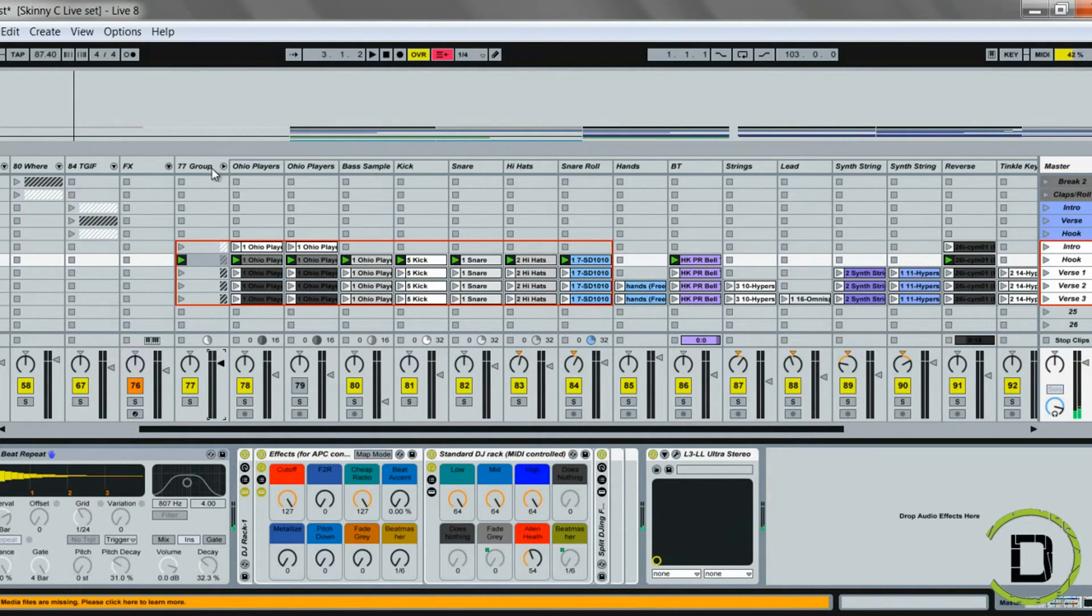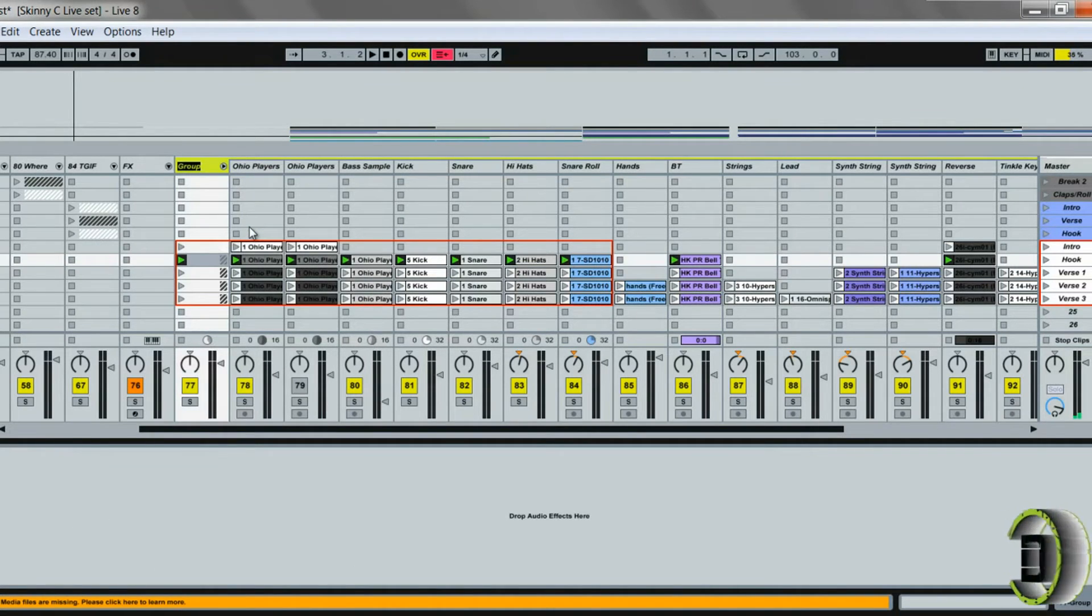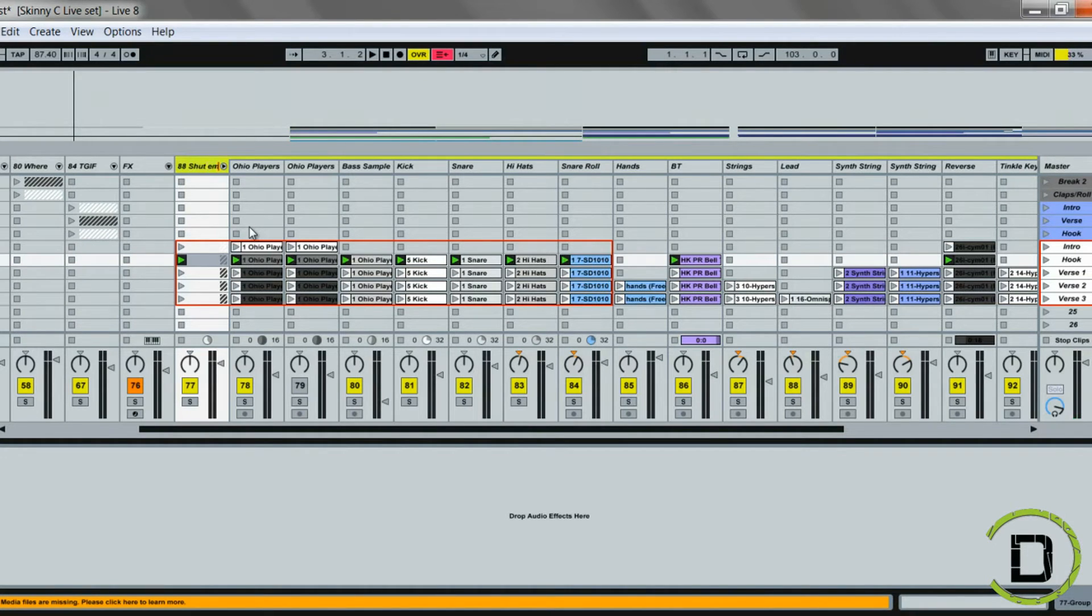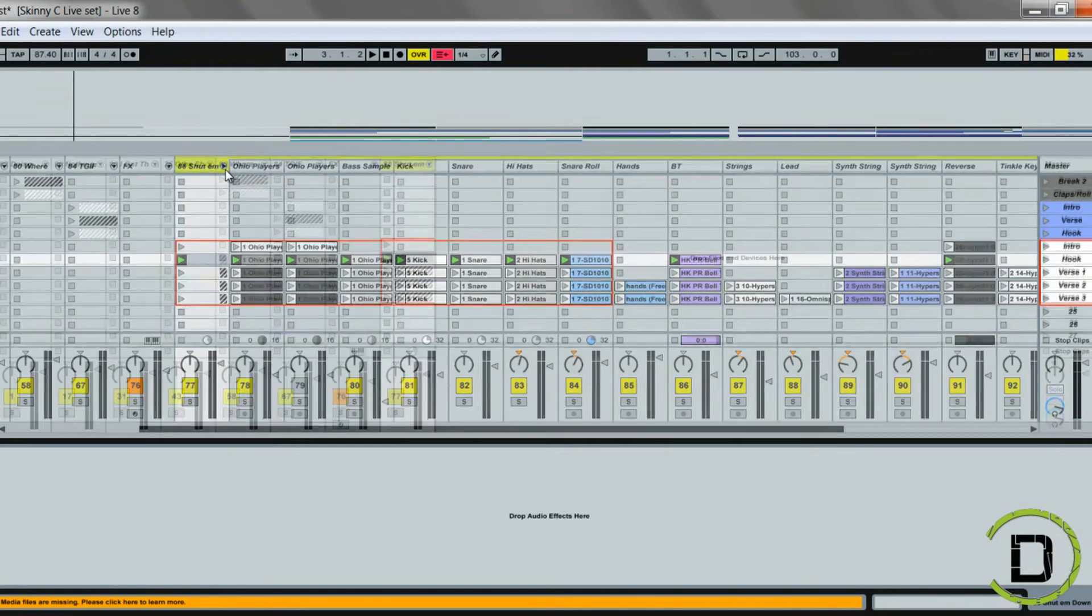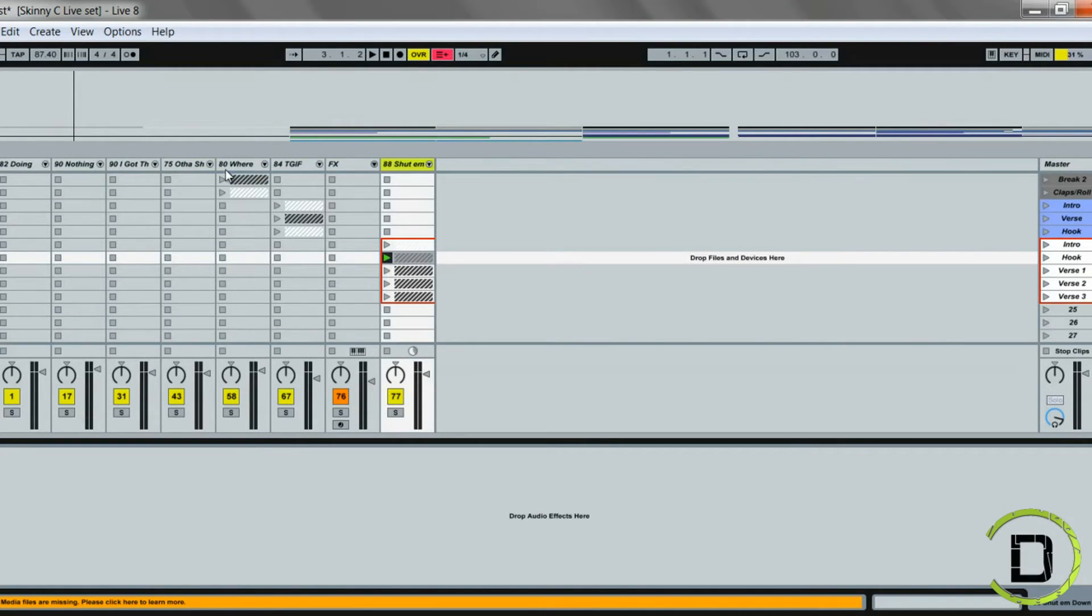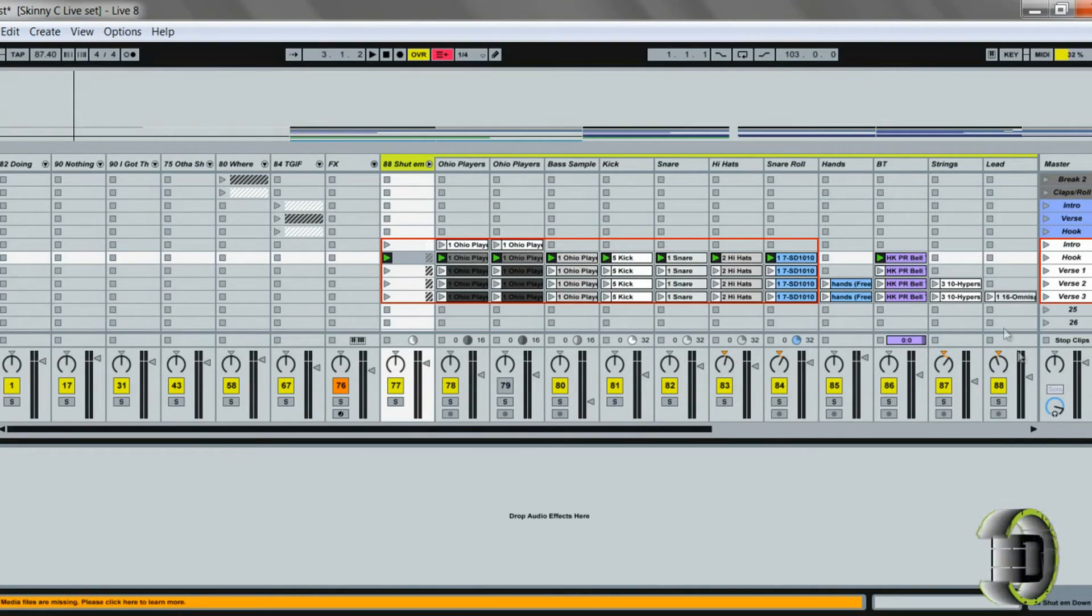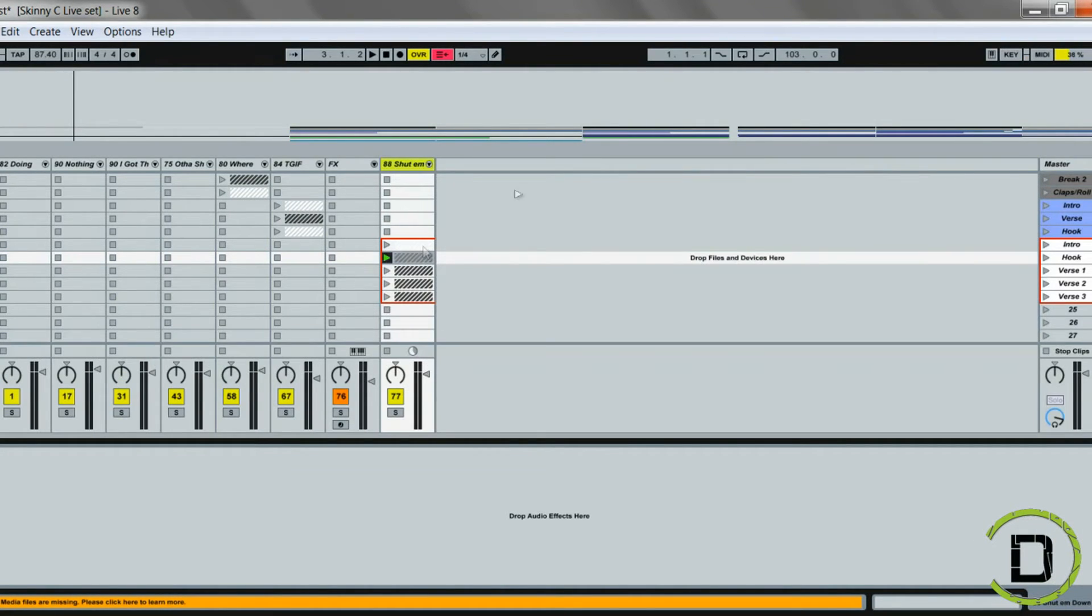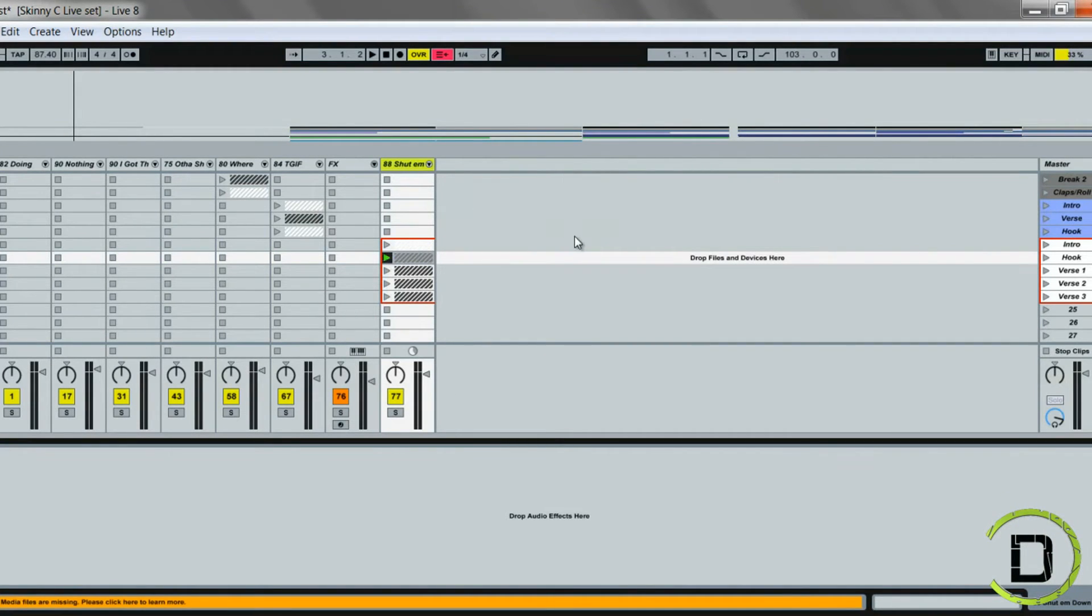So once they all group, I can launch basically all of these through the master or through this group, and I can also turn down the volume on that track as well. Now this particular beat's around 88, so I'm going to put 88 first so I know where my tempo is at. I'll just name the beat 'Shut Them Down' and I can minimize that. So when I perform, if I'm going to go in there and launch individual scenes and add stuff in, I can do that. Or if I just want to launch the whole section, the intro or the hook or whatever the case may be, I can do that as well.